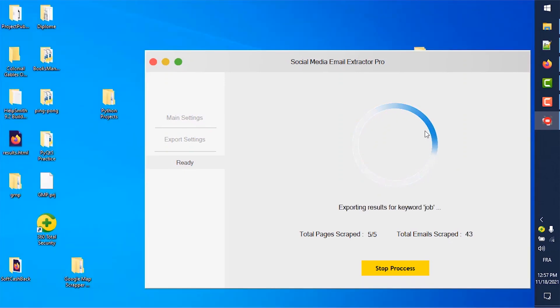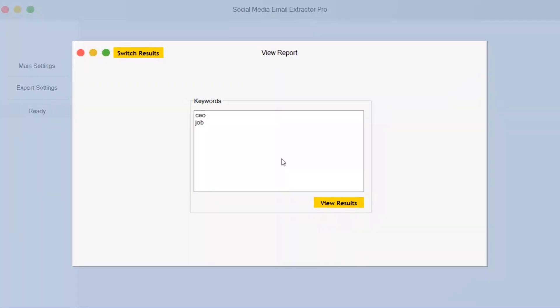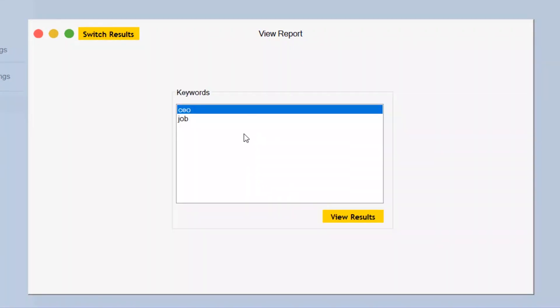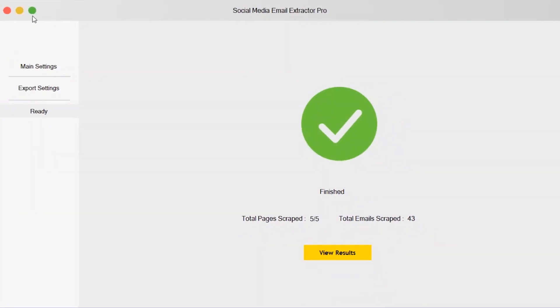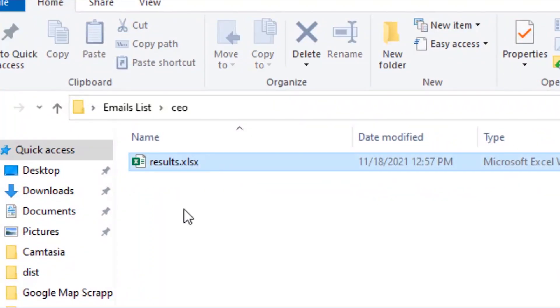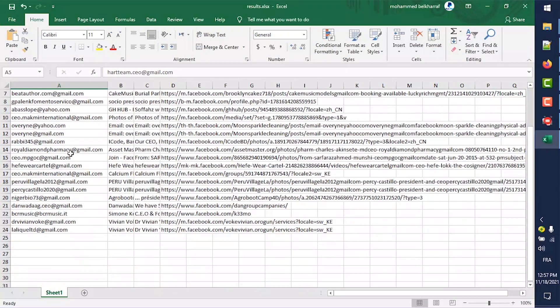Once the process finishes, click View Results to see the emails scraped. The data is already saved in the folder you chose in step 2.